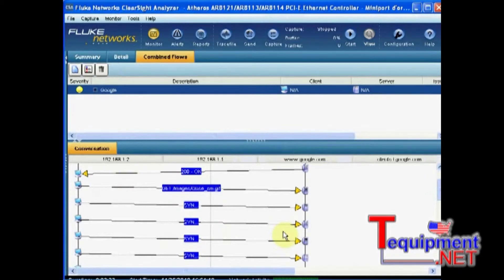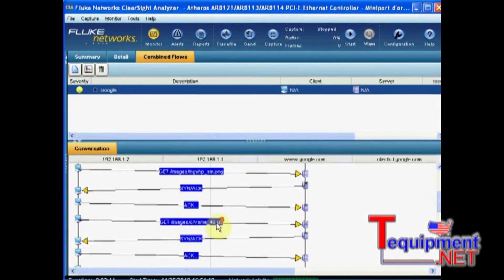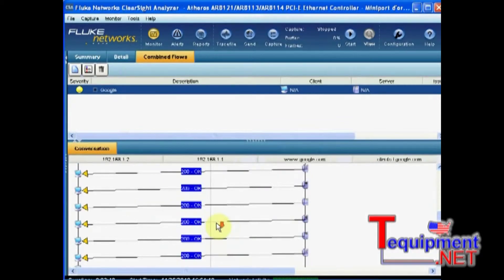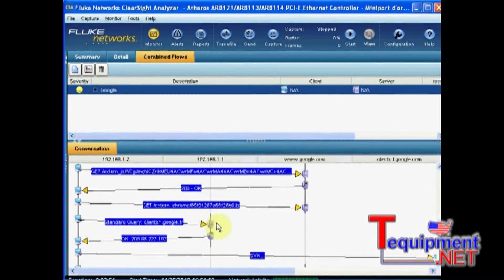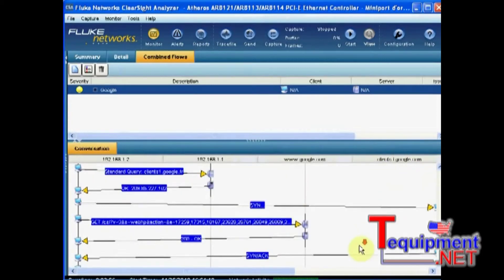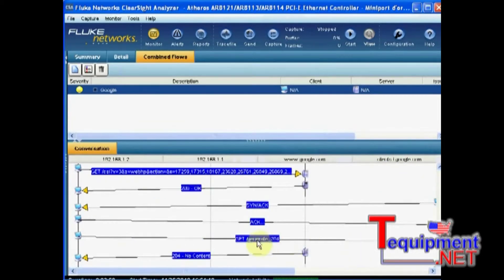I can see here that basically it's doing four concurrent sessions or connections to the website to actually download separate elements to get all the page displayed. I can even see that it has to go to another server to get specific elements, like the generate204 here, which most probably was listed as an element to get from the source HTML file.